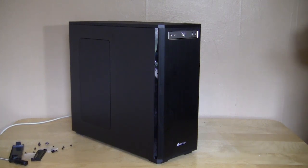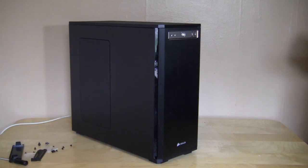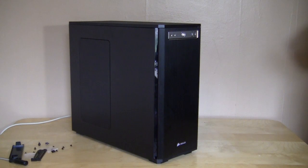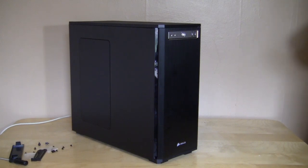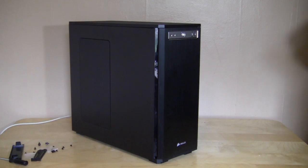Again, this is Bob Bustirk for Think Computers and this has been the installation into the Corsair Obsidian Series 550D. Make sure you check back very soon on Think Computers to check out our full review of this case. And remember, if you like our videos, why don't you subscribe? Catch you guys later.